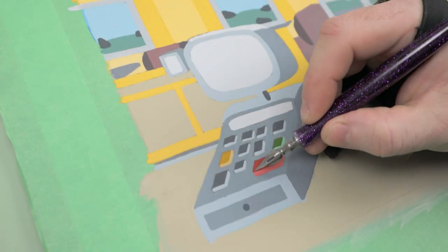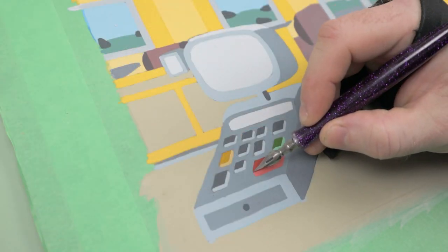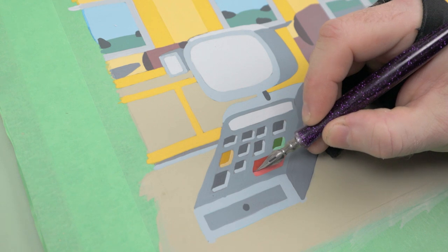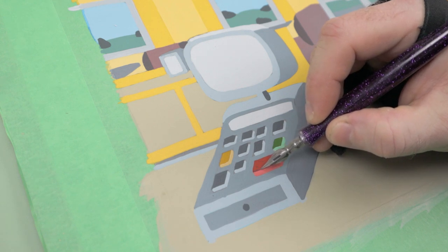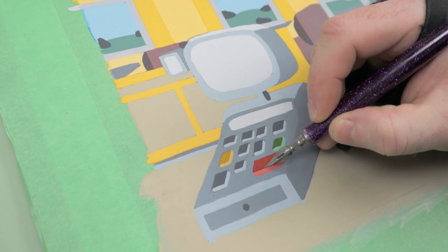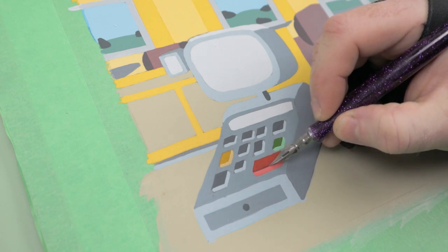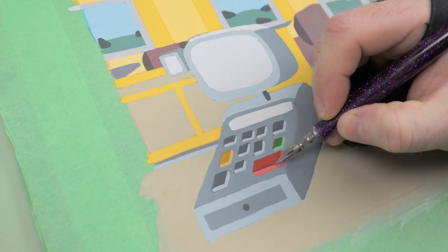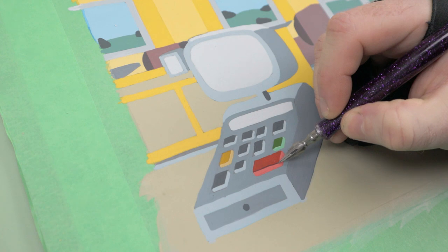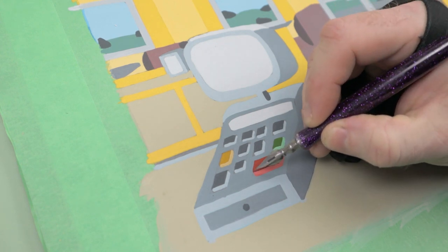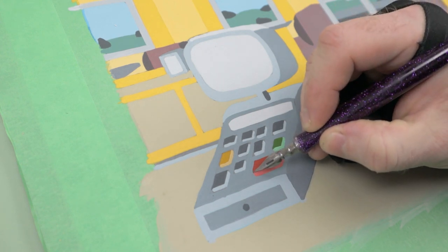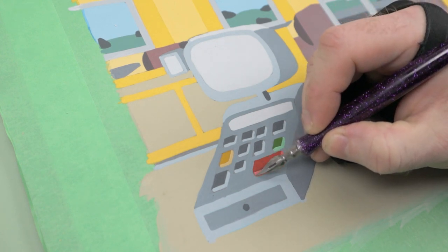After completing all the flat colors of the background, I can move on to the linework. I mixed up a very dark gray, but not black. I don't want the background to be as intense as the linework of the cell.